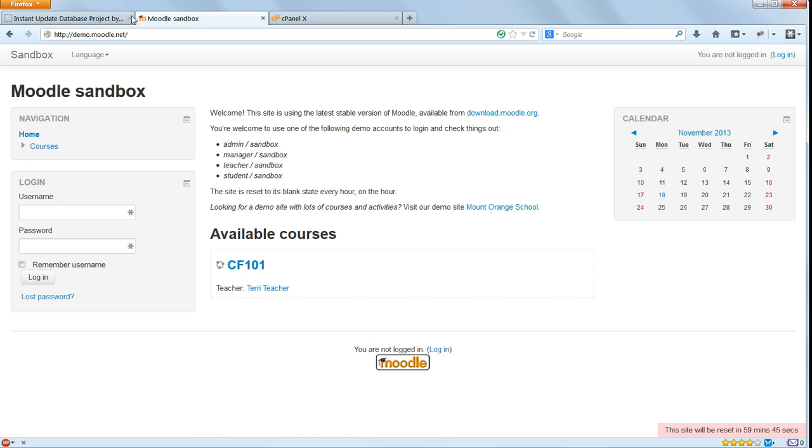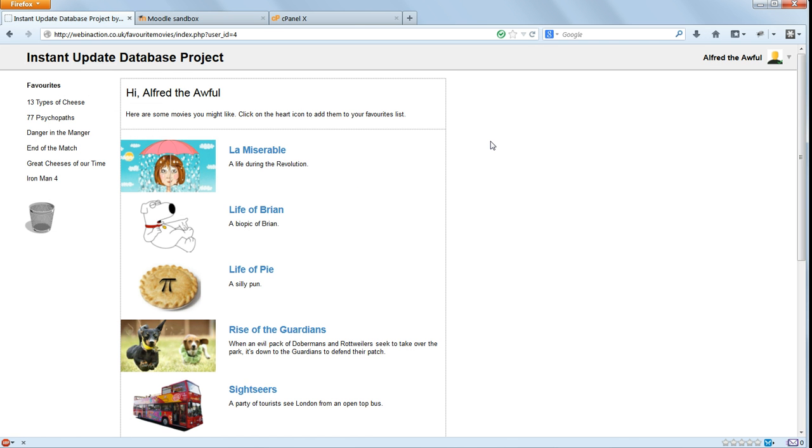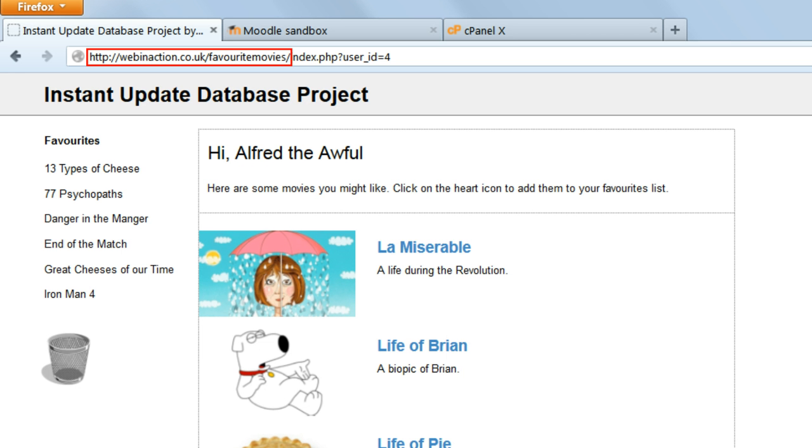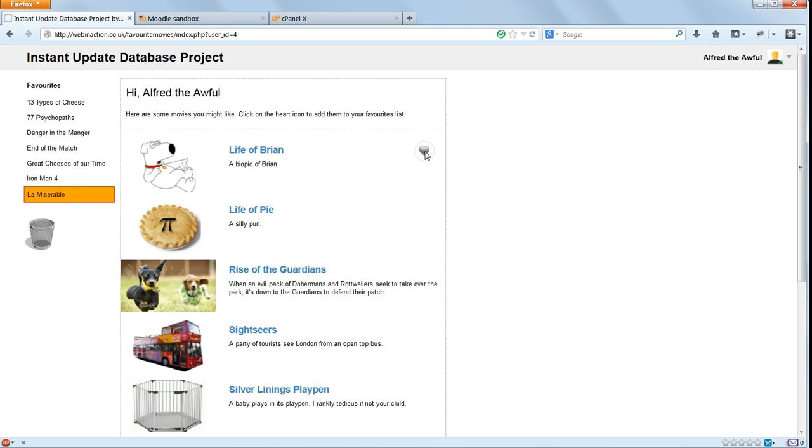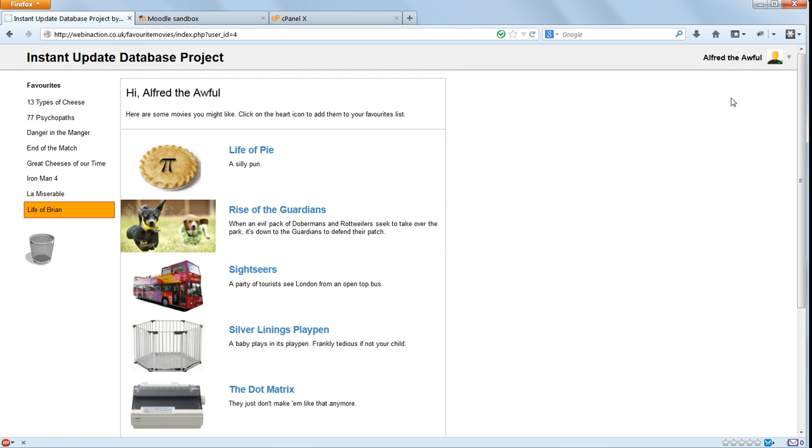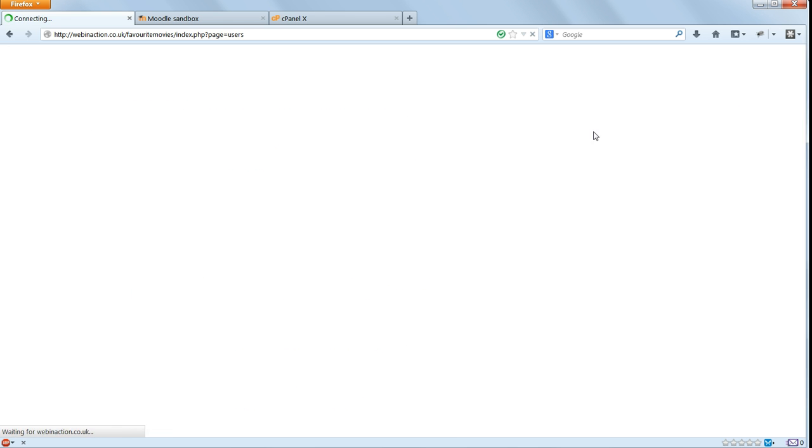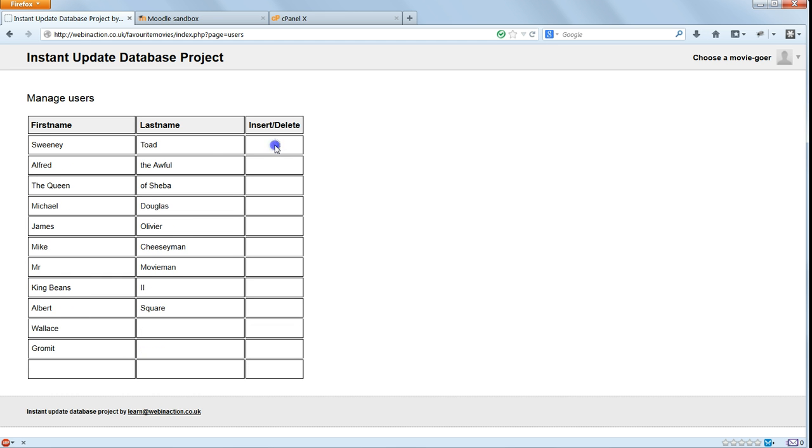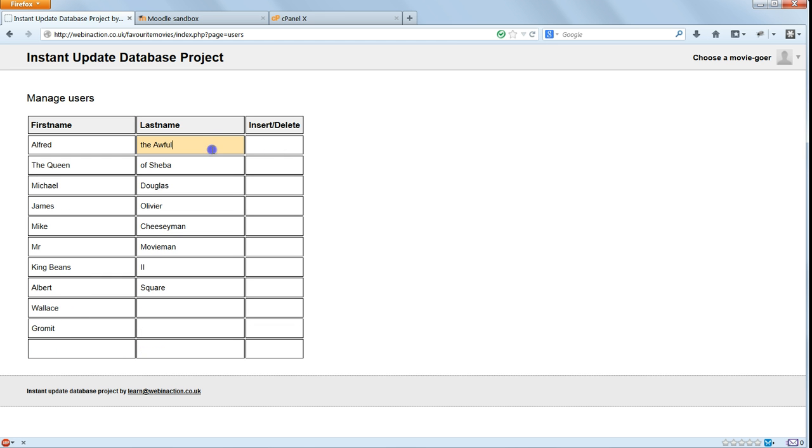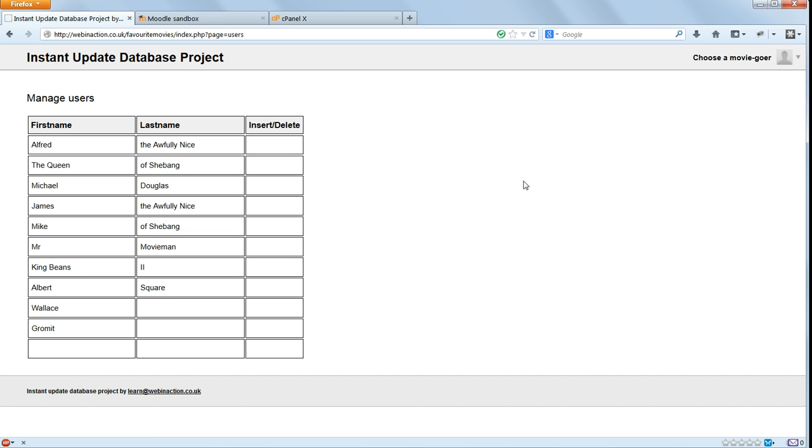Another example is the Favourite Movies site I built for my Udemy course on Ajax Development. You can find this at webinaction.co.uk/favourite movies. Just like the Moodle demo site, visitors to this website can alter the data in the database. They can change a particular moviegoer's favourite movies. They can also edit, add or delete moviegoers and movies.